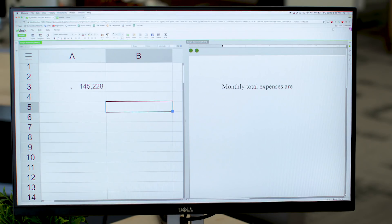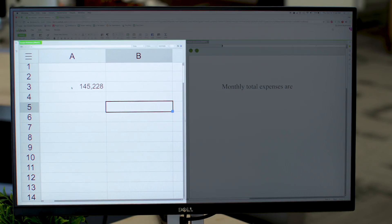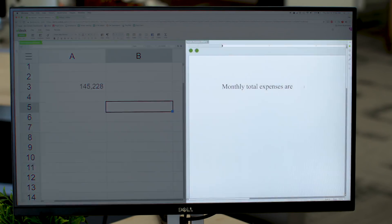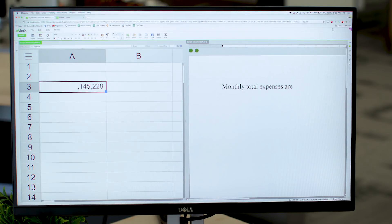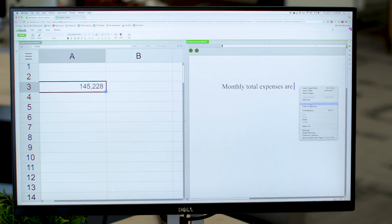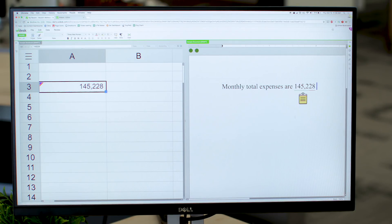Let's check it out. Now say I have some data in a spreadsheet and I need that same number to show up in a report on the right over here. All I have to do is select the number, copy it, and paste that little guy right there.